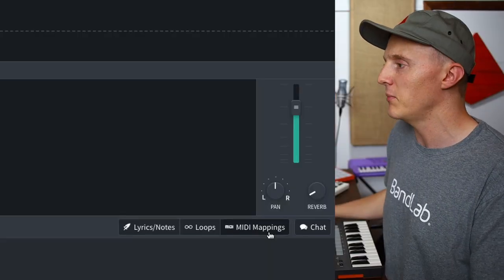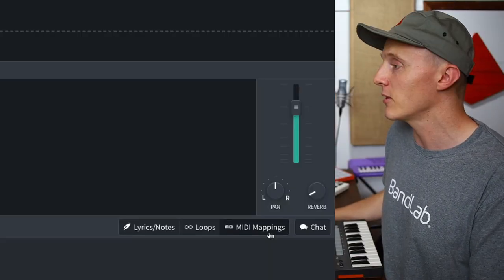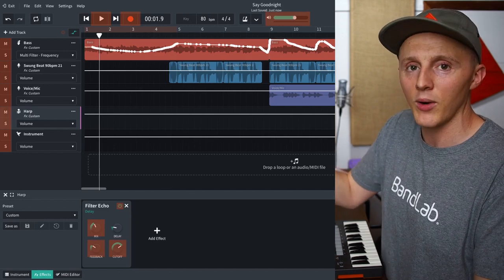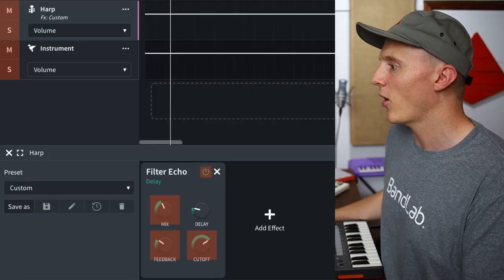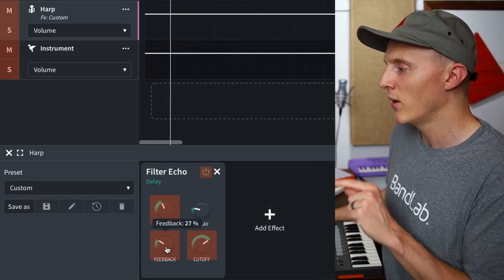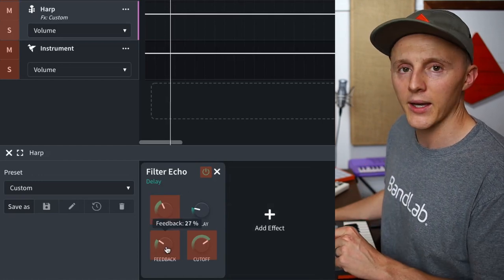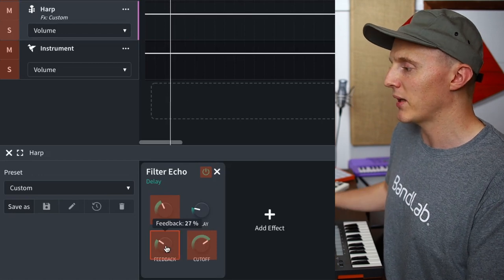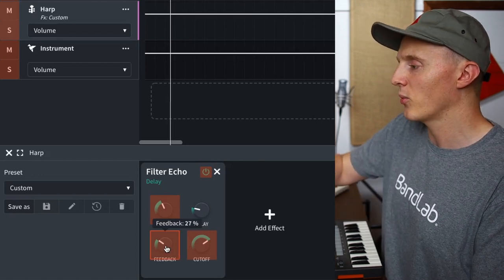To access this feature, you simply click MIDI mappings down at the bottom right, and you'll notice certain parts of BandLab are highlighted red — those are the parameters or buttons that you can control with your MIDI device. I added a harp track with an echo effect, and I want to control the feedback of this effect. To do that, you simply click on that parameter where it's highlighted red, and then if it's a slider, a button, or a knob, you move it, push it, whatever.